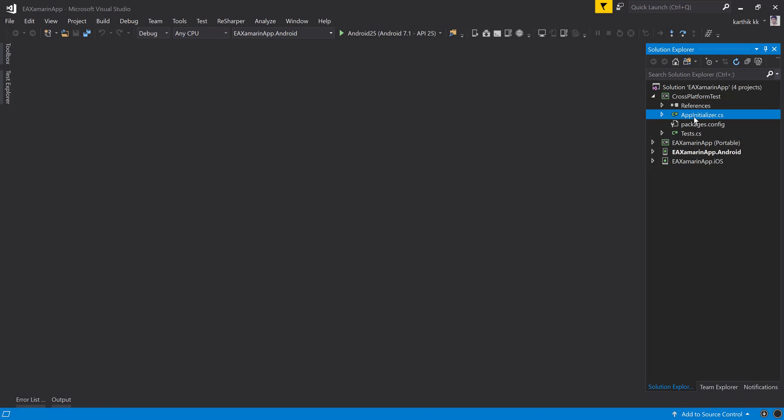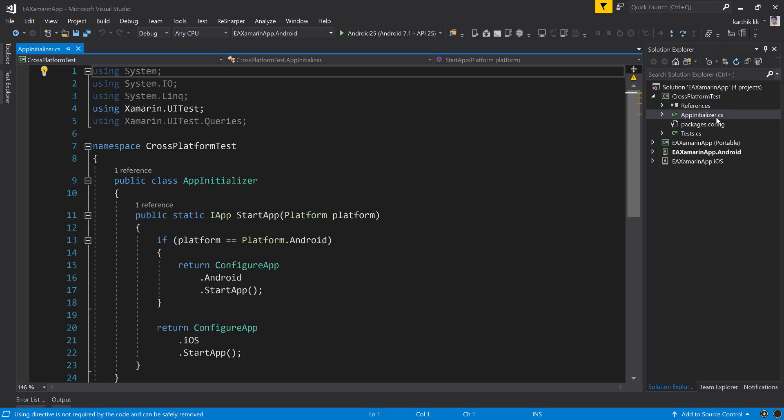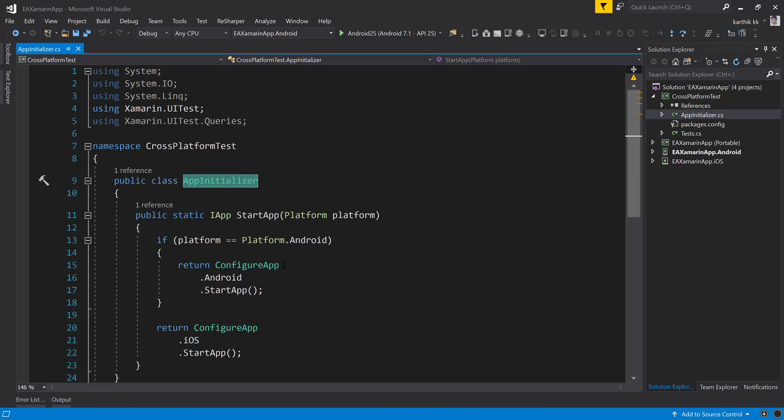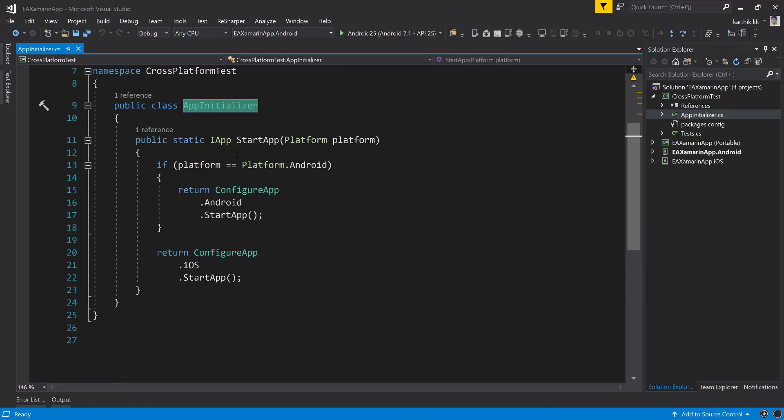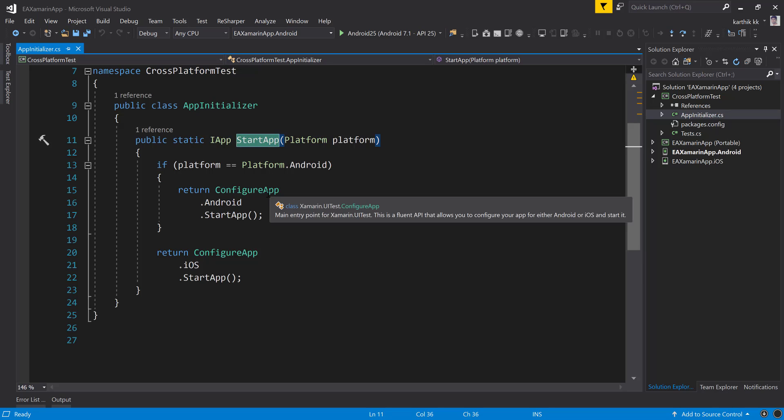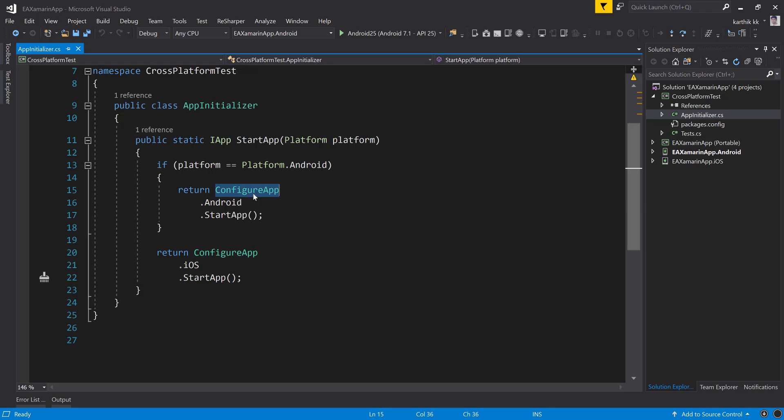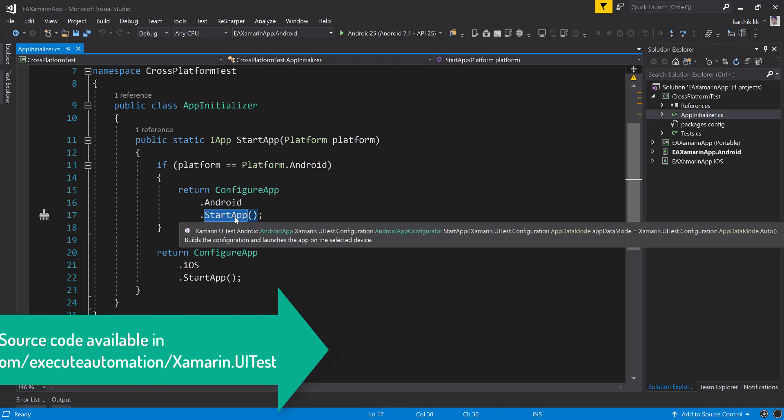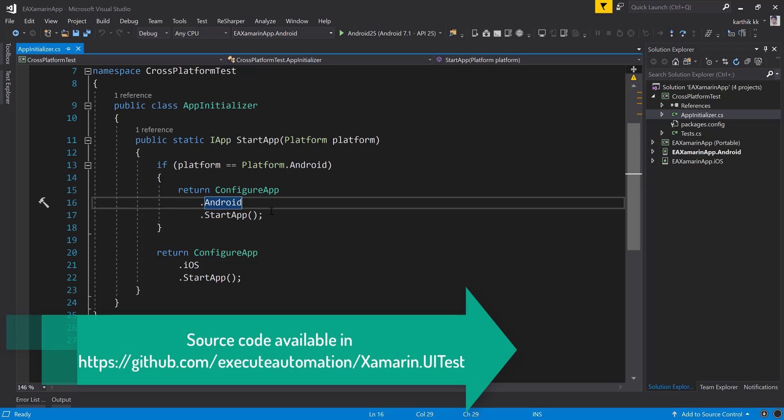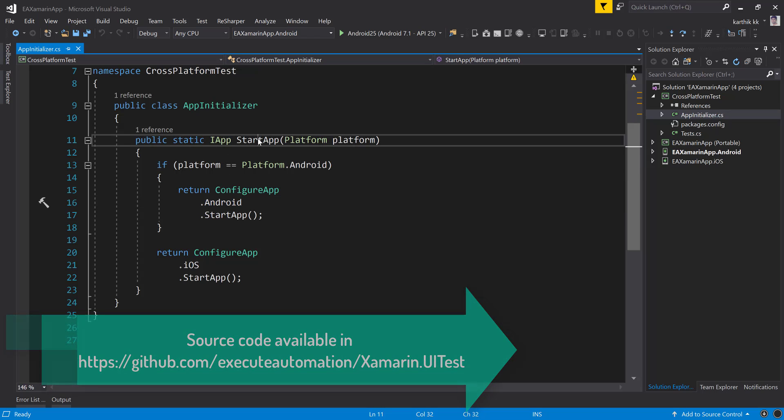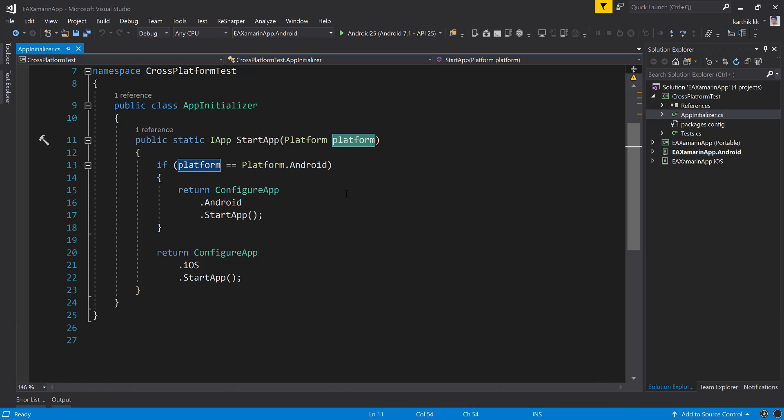Then there is a class file called appinitializer.cs file. You can see this appinitializer.cs file is holding a very important method called start app. It has some platform information, something like platform.android. If it is not platform.android, then it is going to be running the iOS app. There is a configureapp.android.startup. If you don't really understand what these things are, don't worry about it yet. While we start working with it, we will understand these things eventually. This is the kind of case statement where if you pass the platform as Android, it's going to execute the Android test. But if you pass the platform as iOS, then it's going to execute the iOS app.